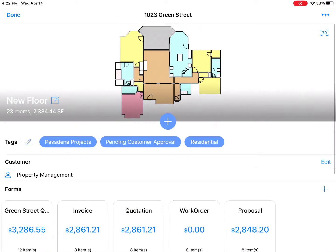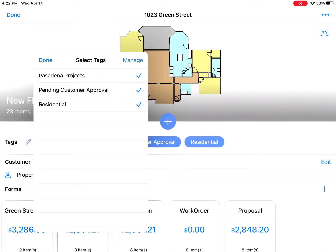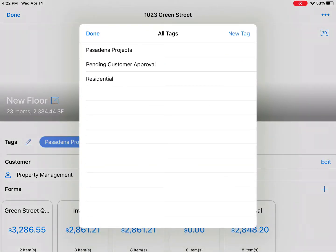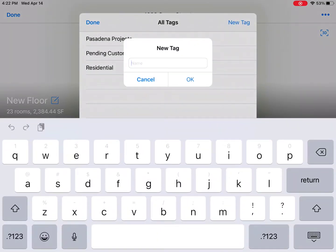When back in the dashboard, you can use the tag process to manage your projects, whether by location, customer approval status, residential vs. multifamily, or even product types. Searching by tag from the home page will let you navigate your projects with ease.